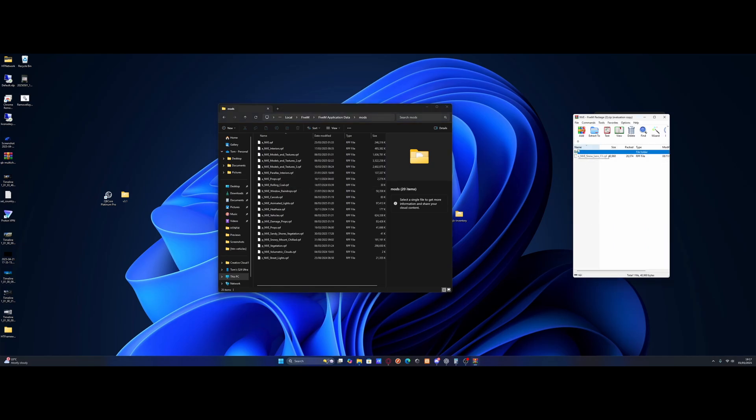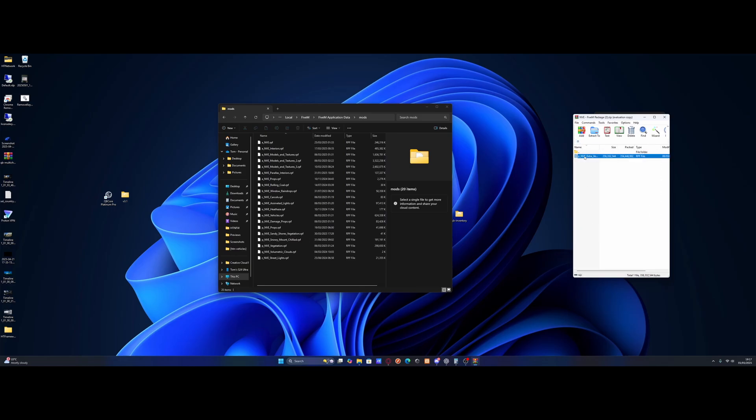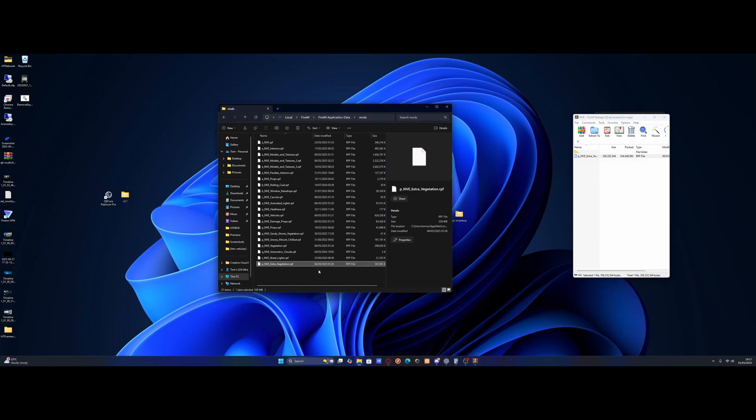And if it doesn't, it will tell you where it needs to go. But the ones that I usually install is this one right here. Extra vegetation. It means that you get more grass and more trees. And it makes the game look more detailed around like sandy and on the floor and stuff like that. Which is quite intense for your PCs. If you have a lesser PC, maybe don't do that one.